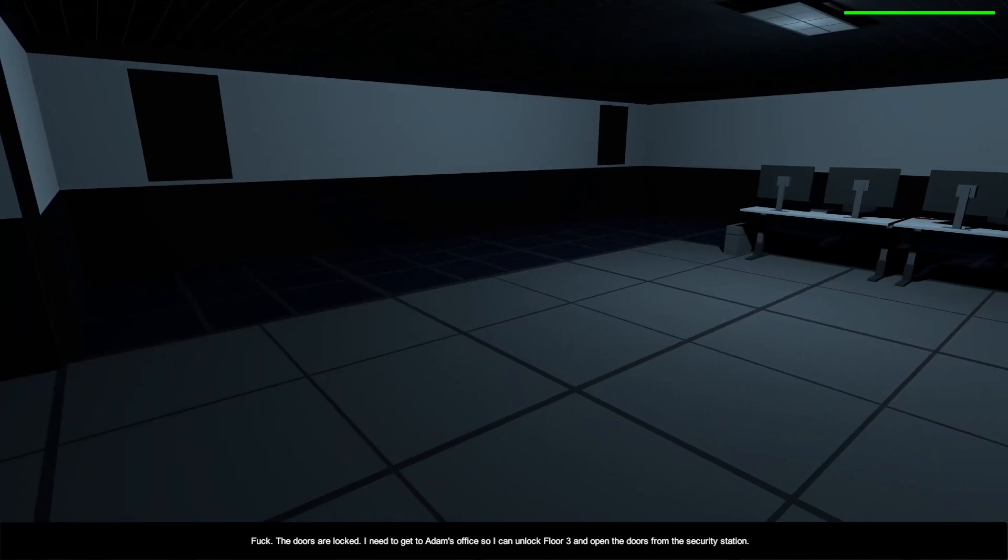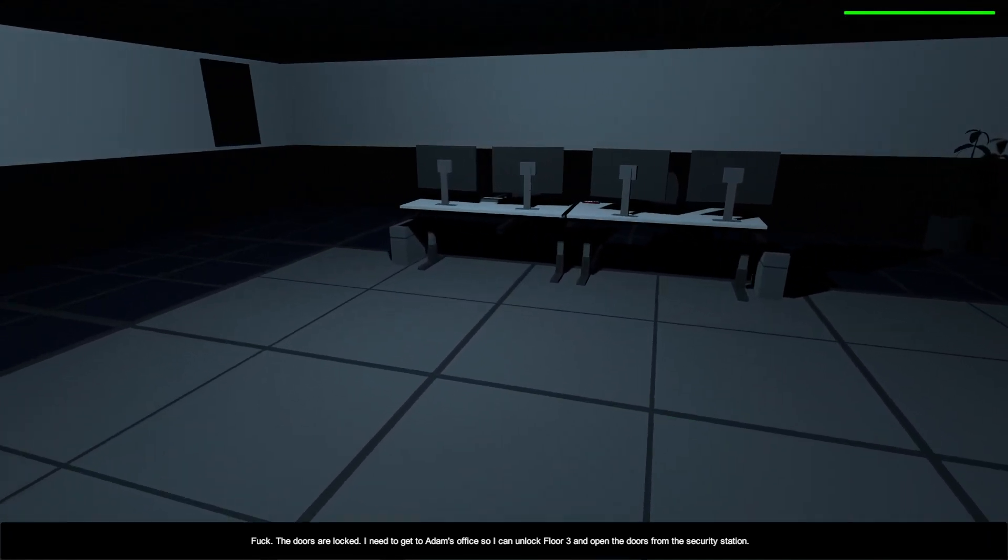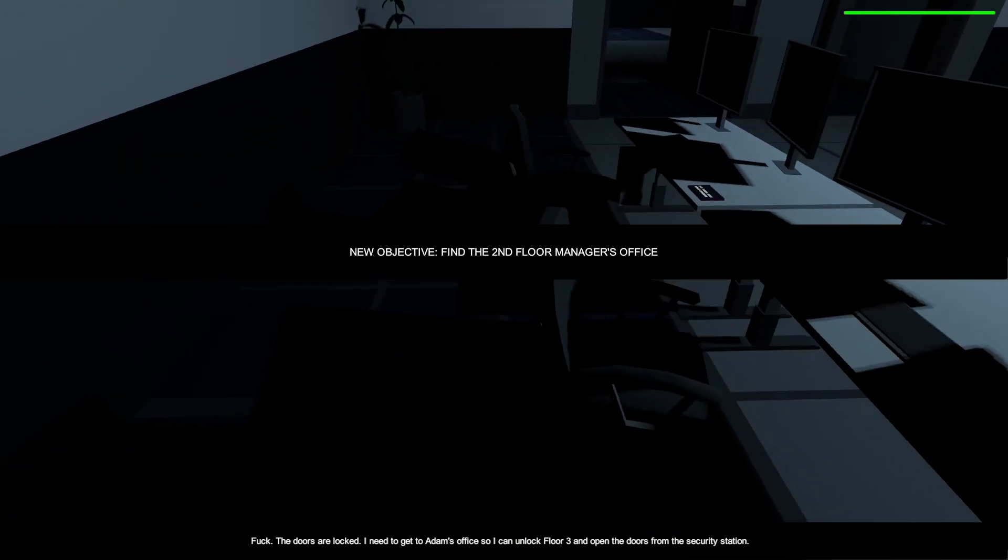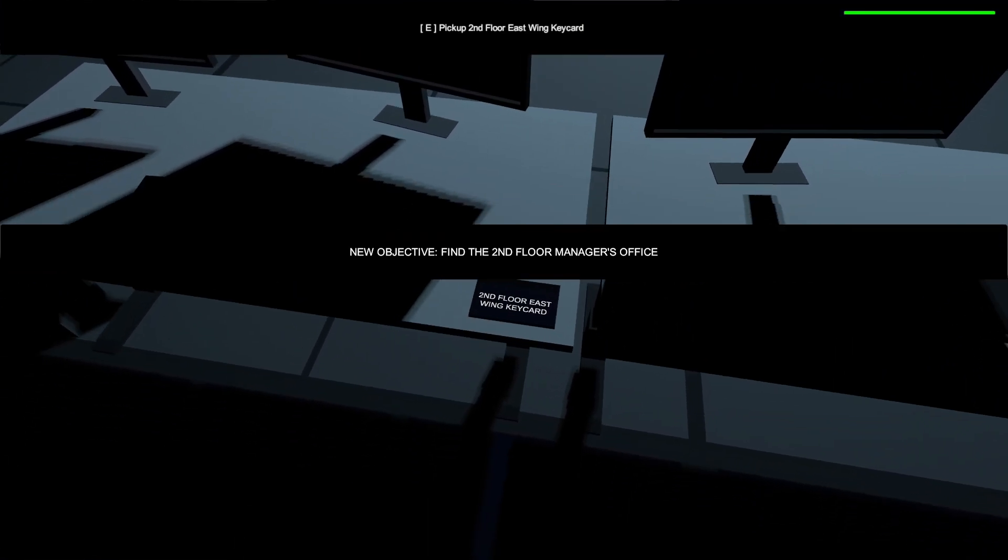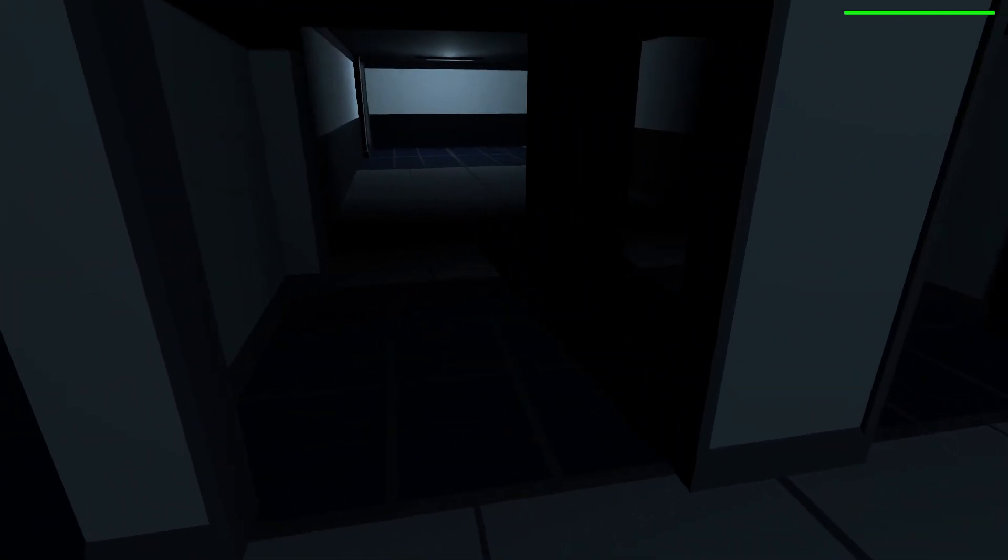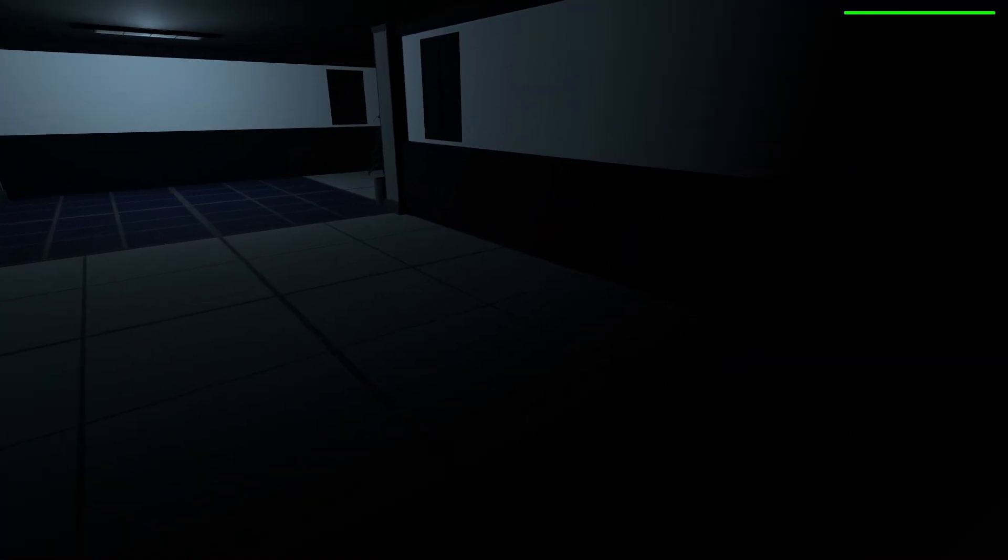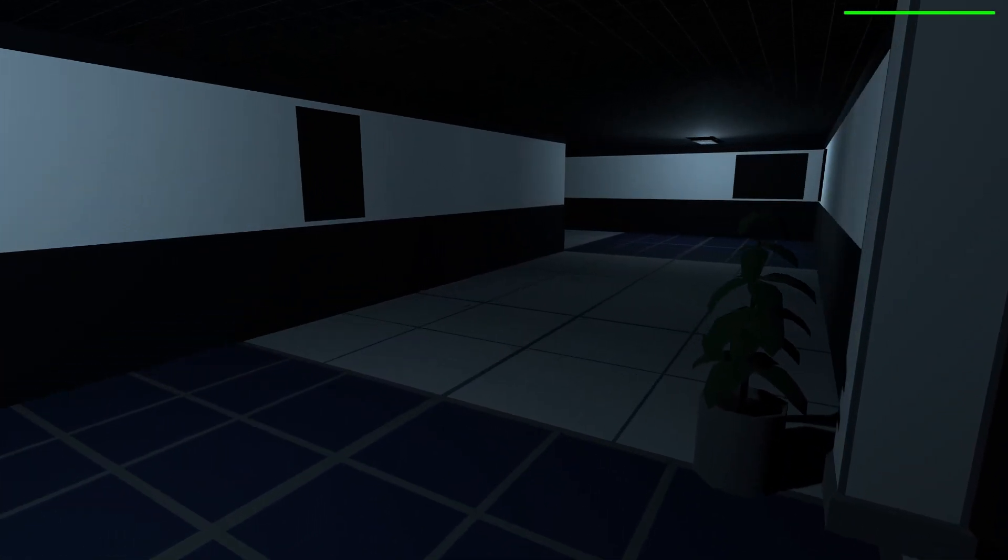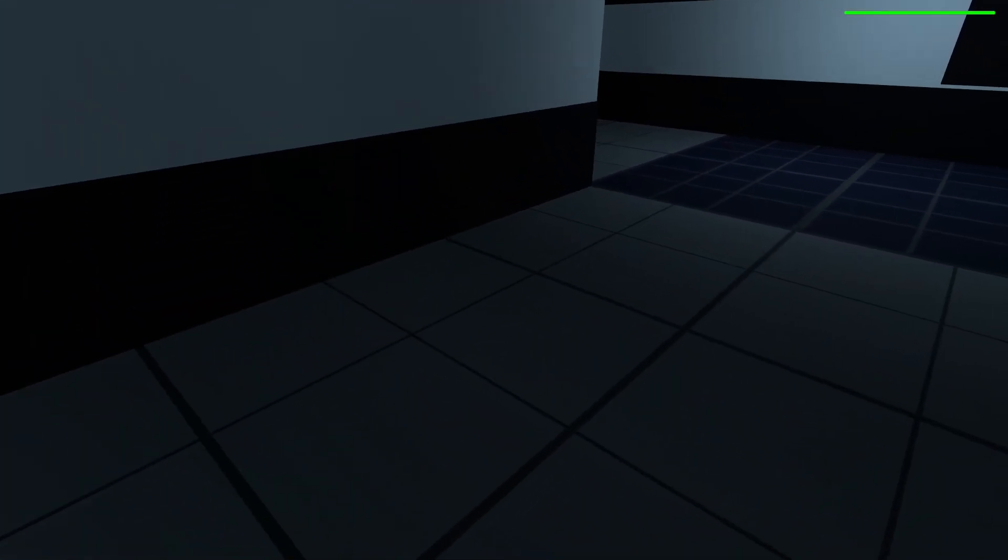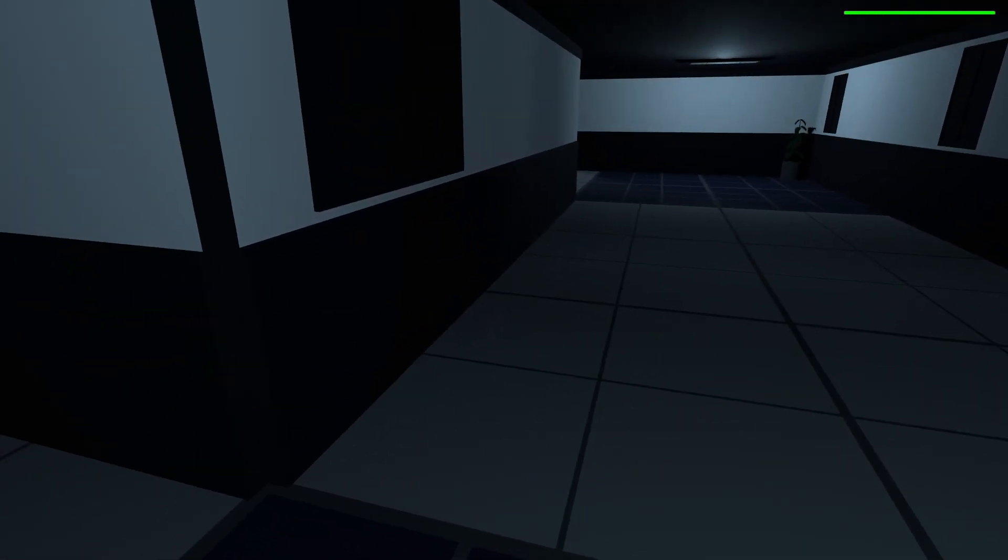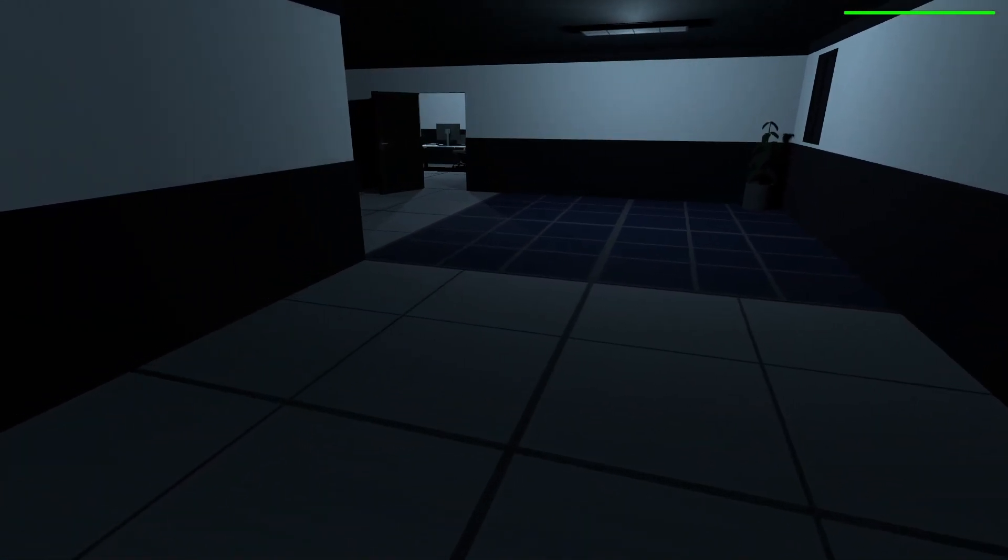The doors are locked. I need to get to Adam's office, so I can unlock the floor third and open up the security. Okay, so let me now pick that up. Okay, so that's the entrance. Okay, whatever. I didn't know I had to go to the doors. No, when I see a key card, I just assumed to pick it out. I already forget what it said. It said second floor or something.